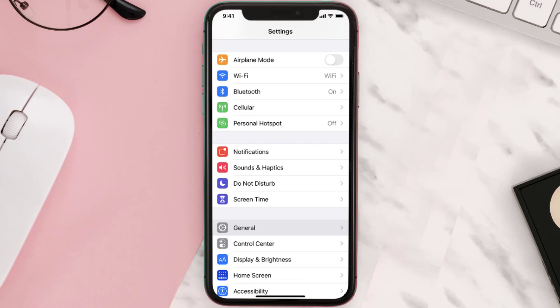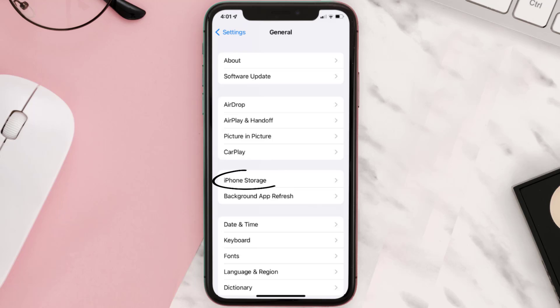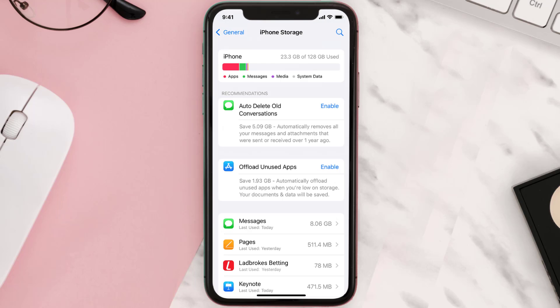Go to your device settings and then scroll all the way down to General and tap on it. Then tap on iPhone Storage, from here search for the app and then tap on it.